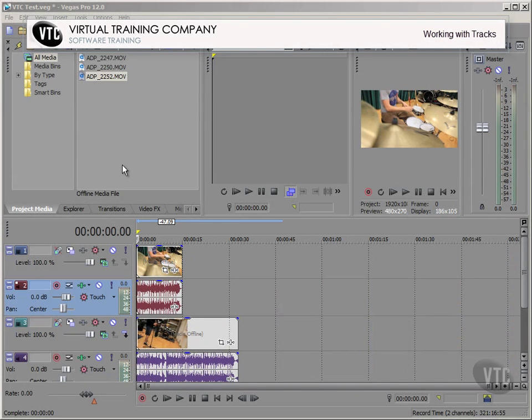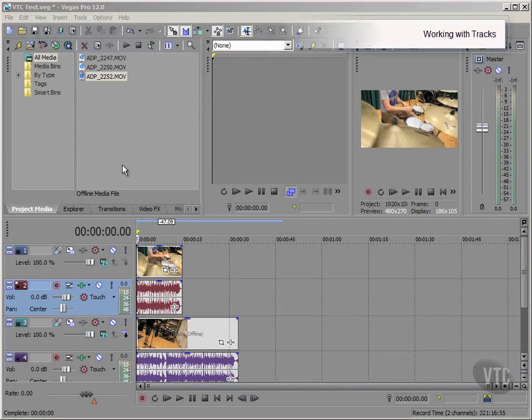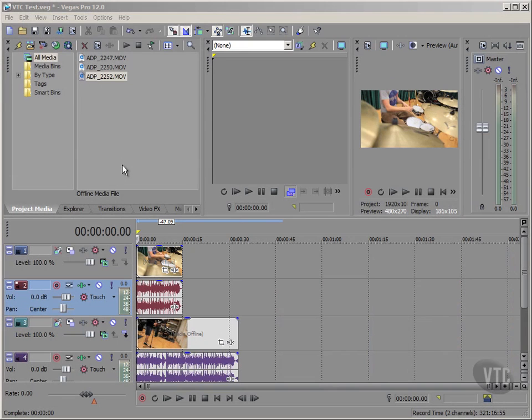As you'll undoubtedly realize, every project must contain at least one track, be it a video with its parallel audio track, or a sole video track with no sound.